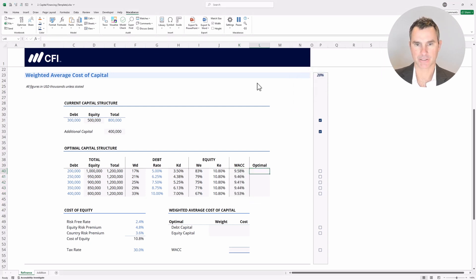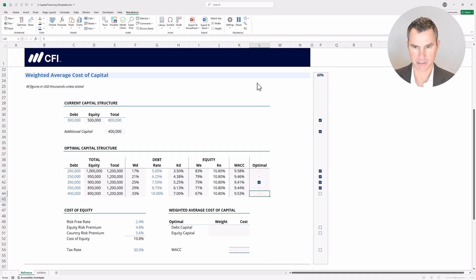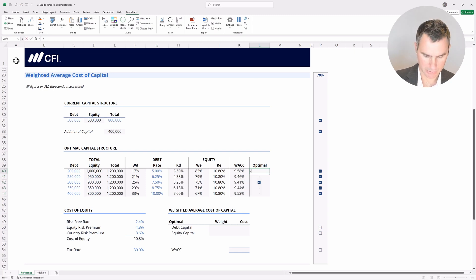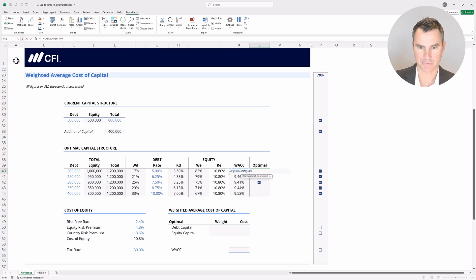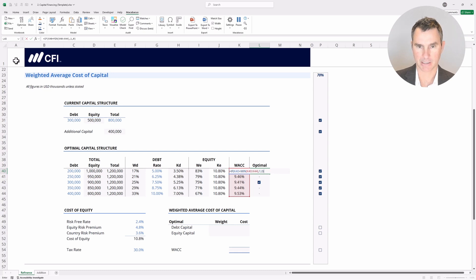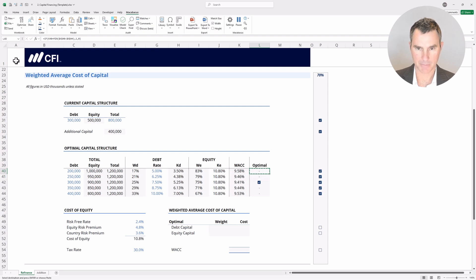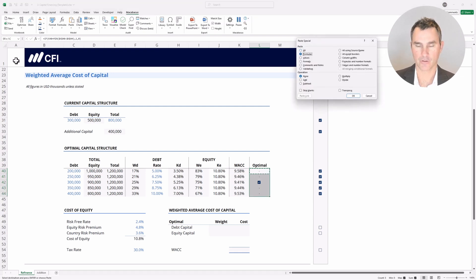Now we can already see the weighted average cost of capital, and the lowest one appears to be right here. We want a one in this cell and zeros in the other cells. We can use an IF statement and a MIN function — if this cell equals the minimum of this range, return a one; otherwise return a zero, then close the bracket. We need to go back in and lock the red cell references with F4, then copy the formula, highlight down, Alt+E+S, down to formulas, and hit enter. This puts the checkbox in automatically.